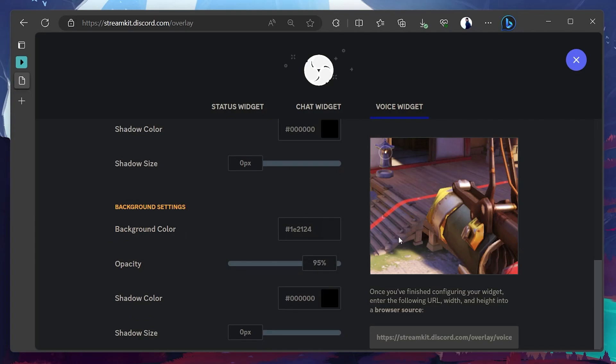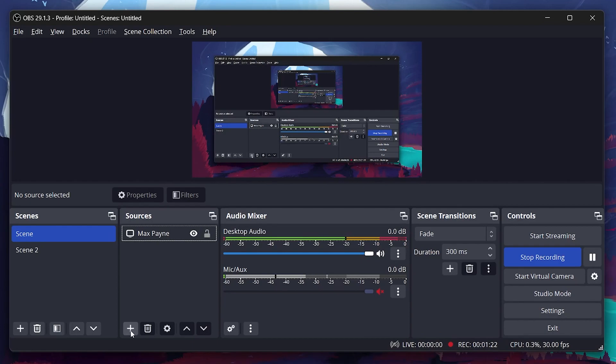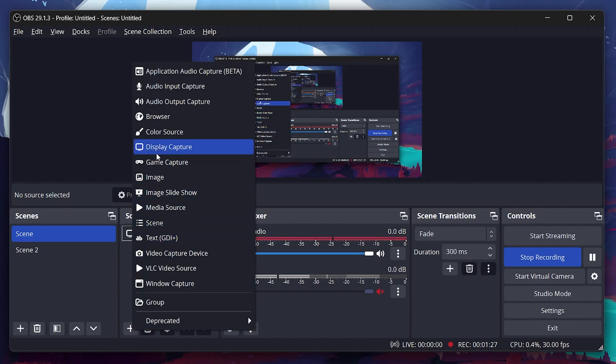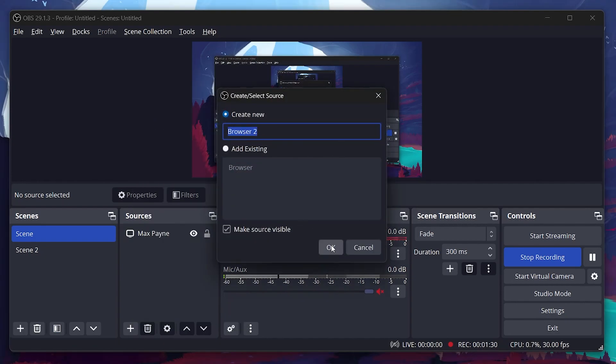Once done, copy this URL located under the preview picture and head over to OBS Studio. In your desired scene, proceed to add a source by clicking the plus button under the sources section. In the pop-up menu, select Browse and then click OK in the following pop-up window.